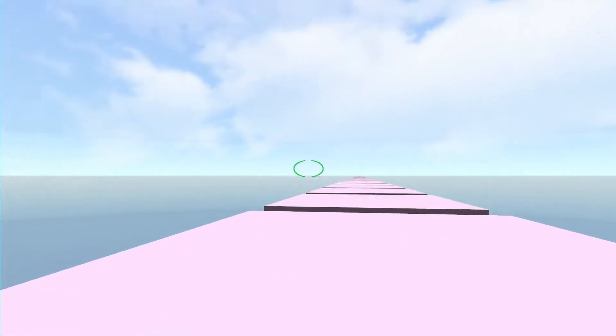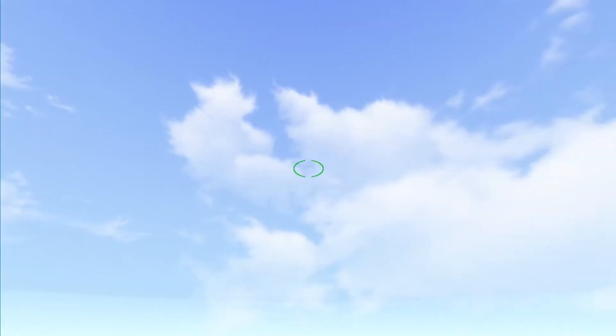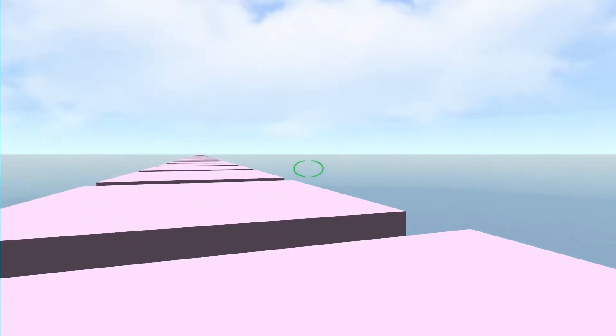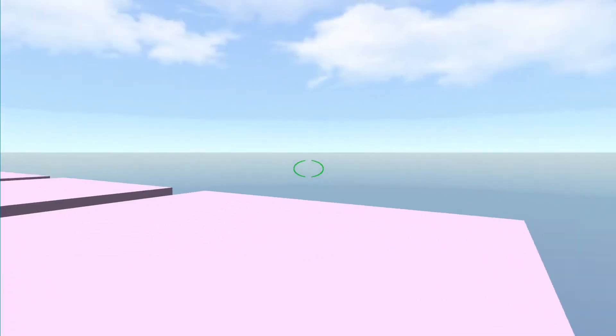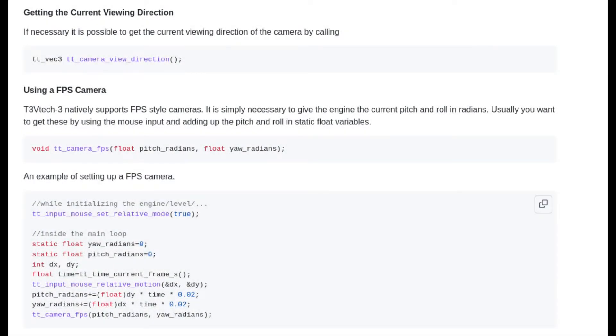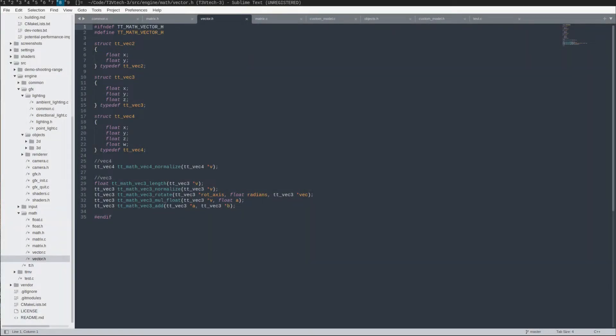Sadly I discovered that my FPS camera code is broken, so I had to fix that. Also my engine's math API was absolutely terrible to use, so I had to fix that too.